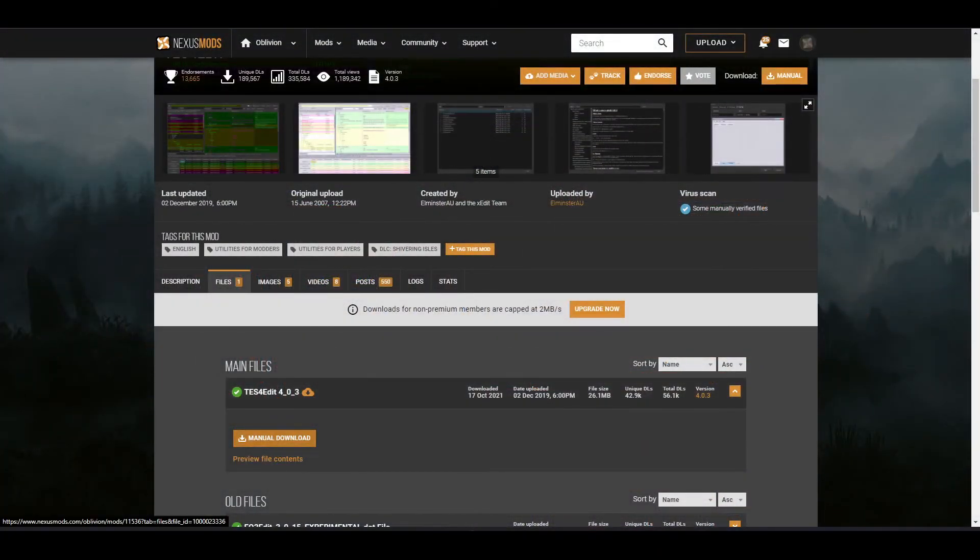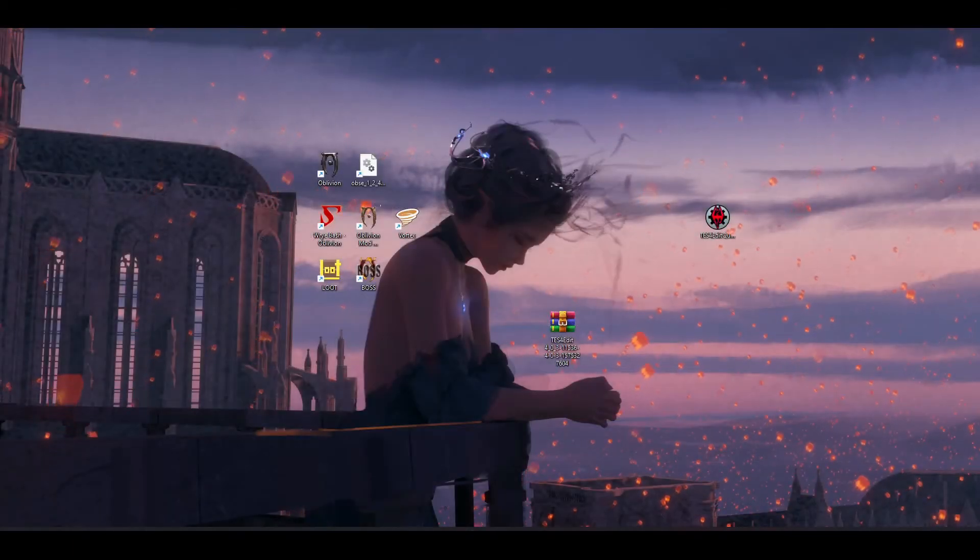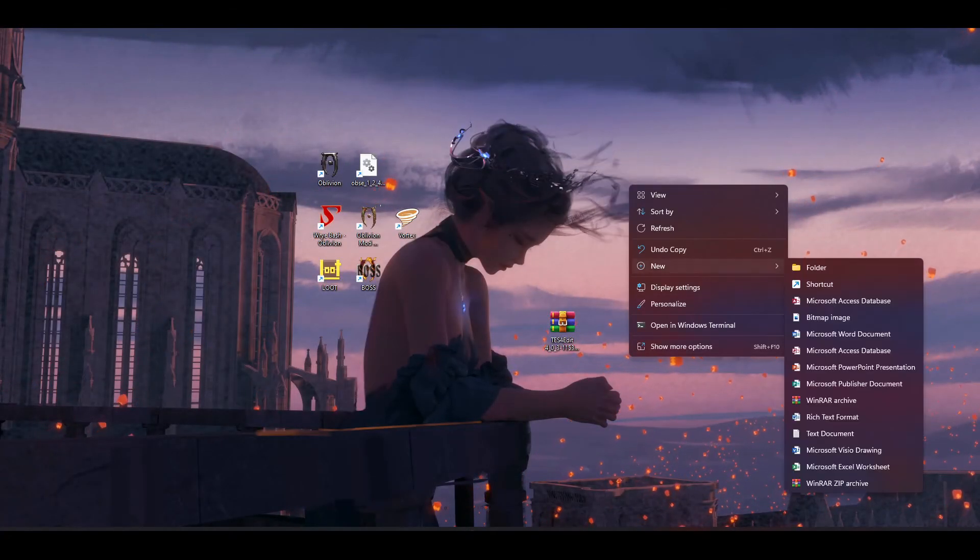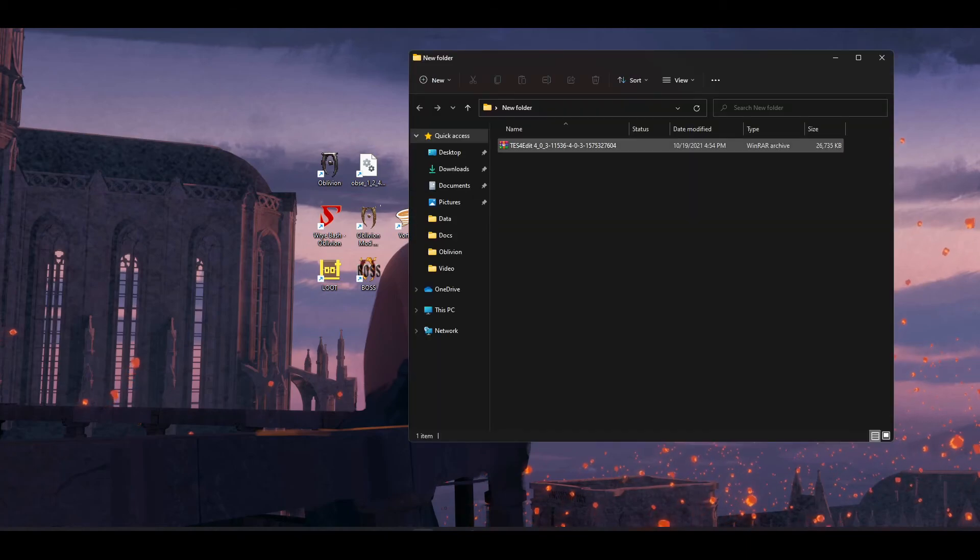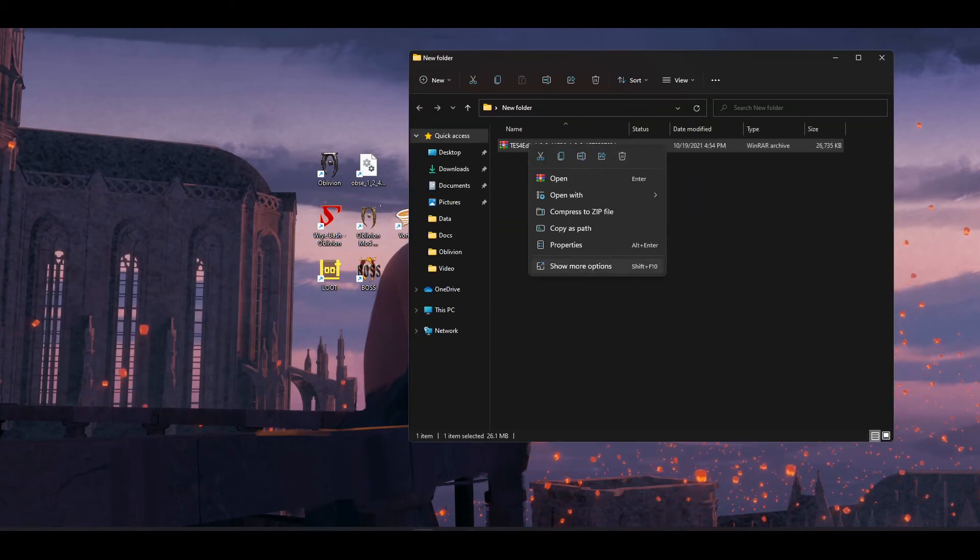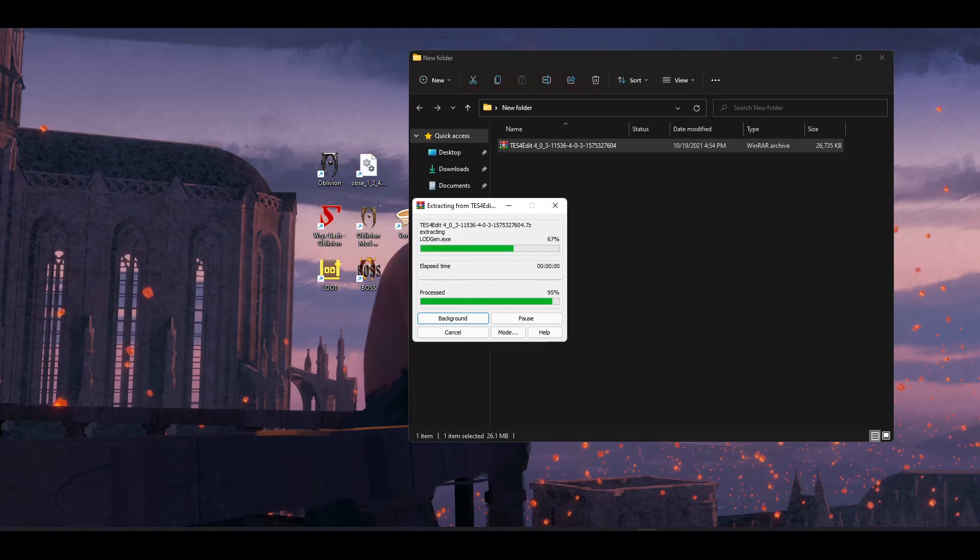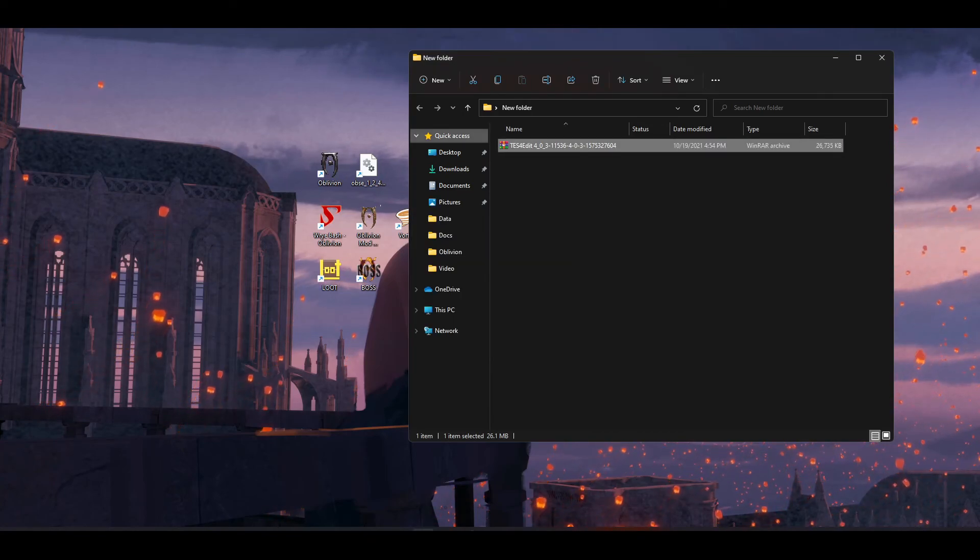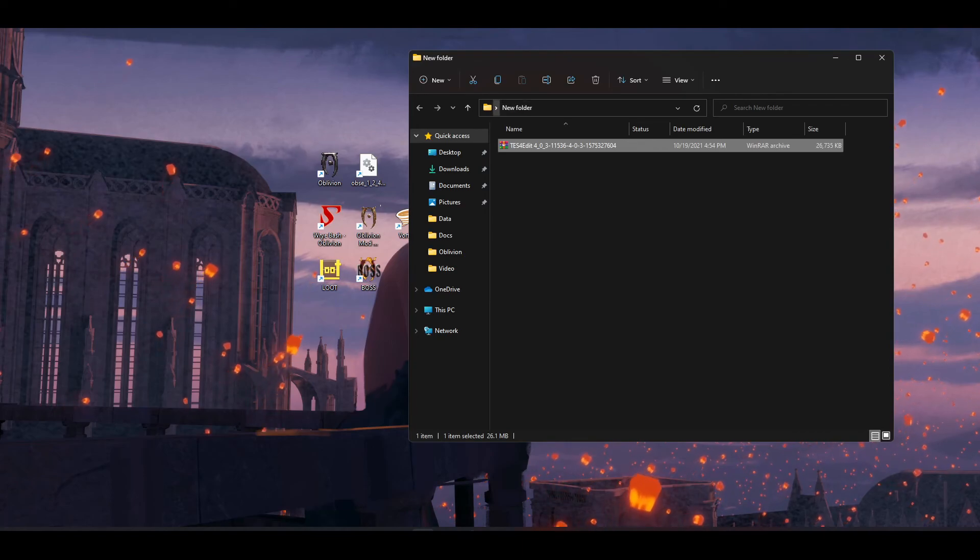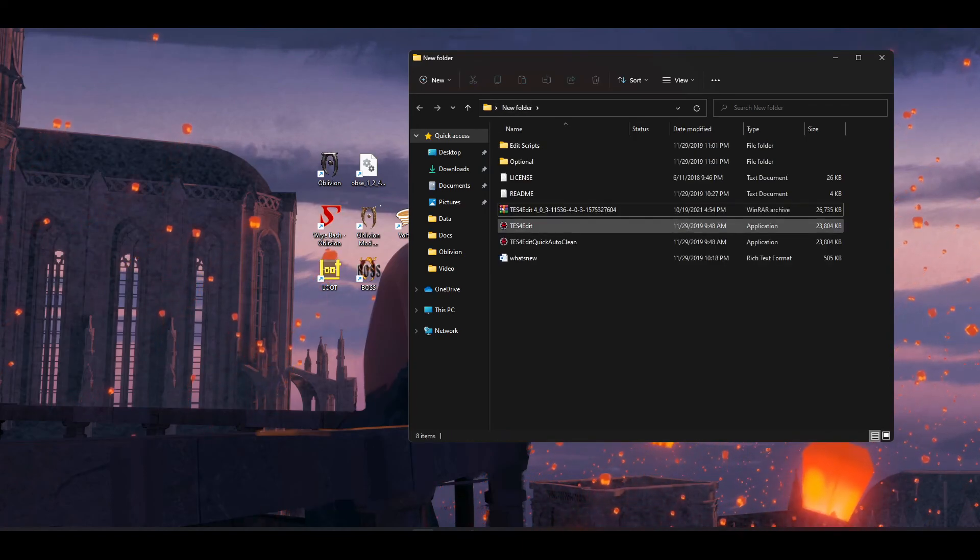On the TES4Edit Nexus page, you're going to find manual download, send that to the desktop, and make a special folder for it. You're going to left click on it, right click, show more options, extract here. If you're running Windows 11, you're going to hit show more options. But if you're running any other operating system, you don't have to do that.